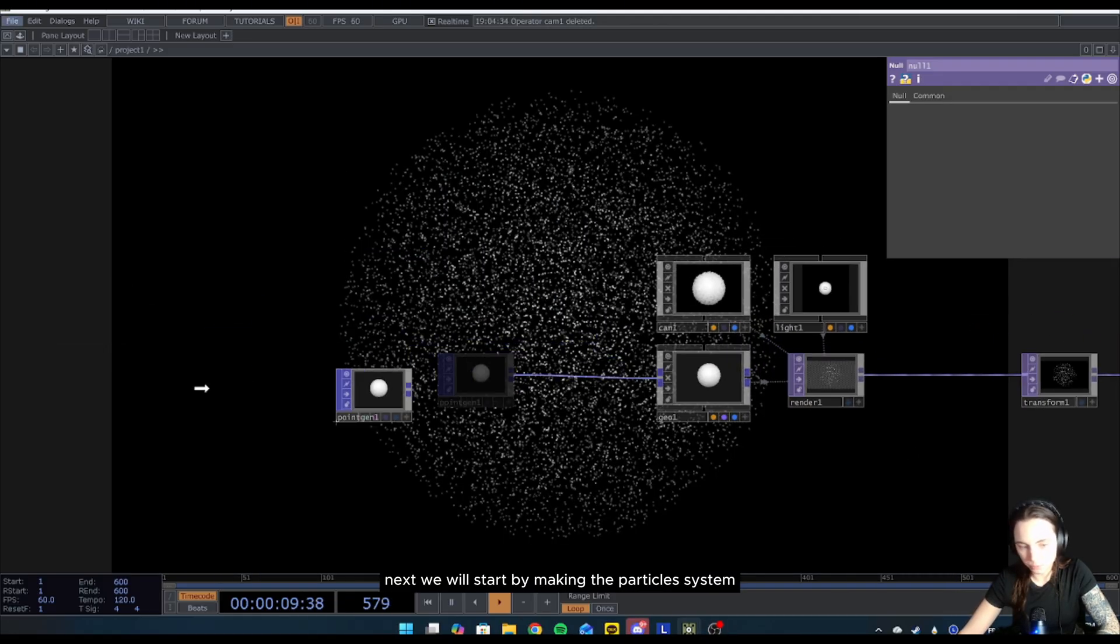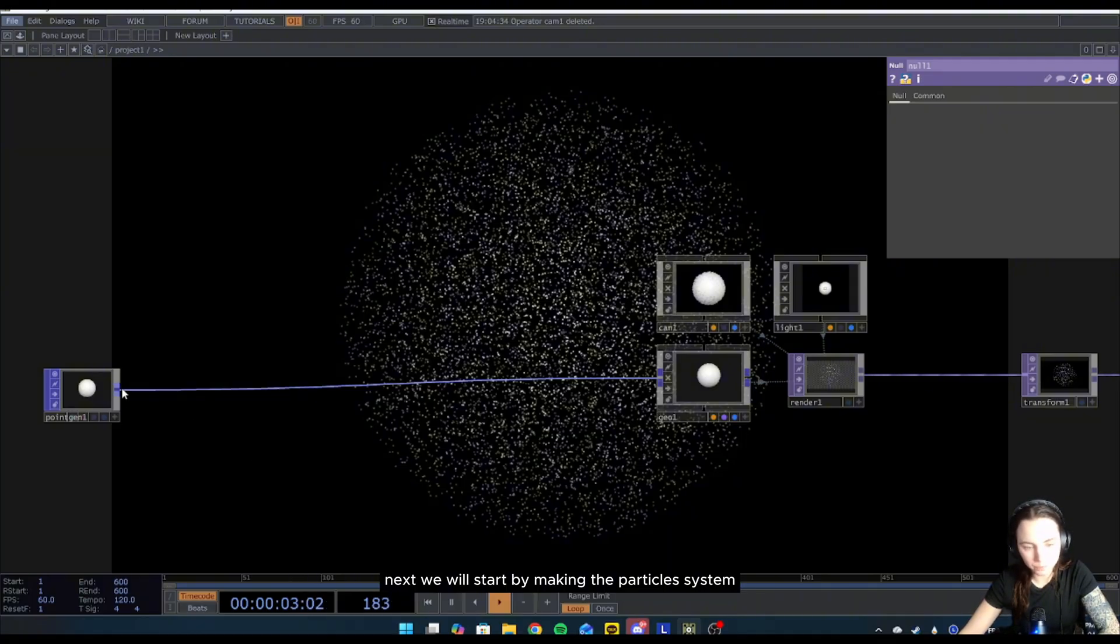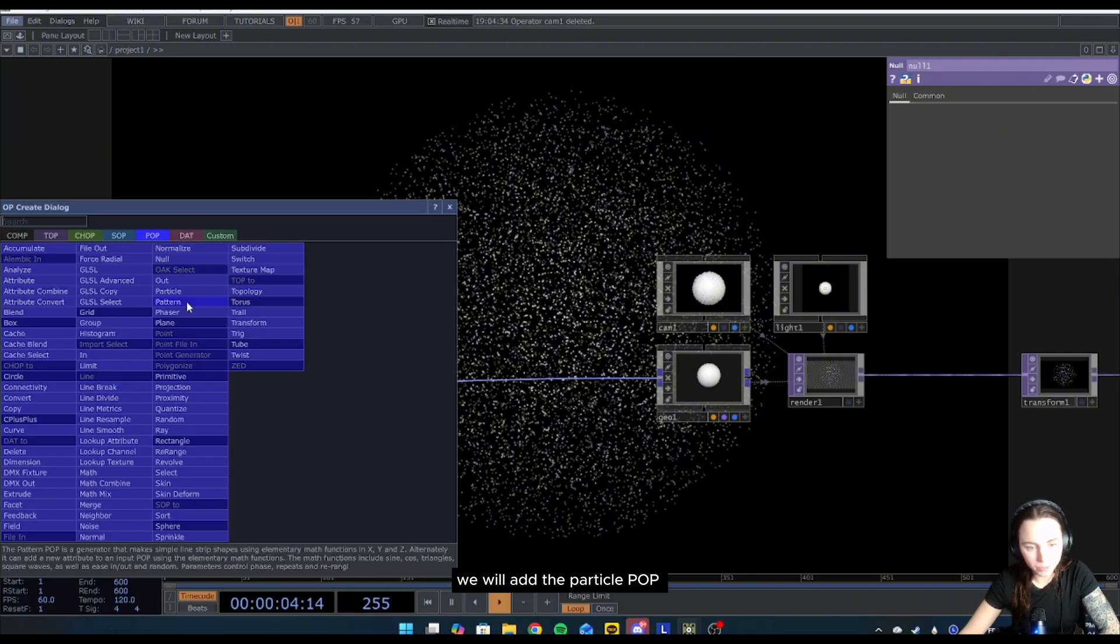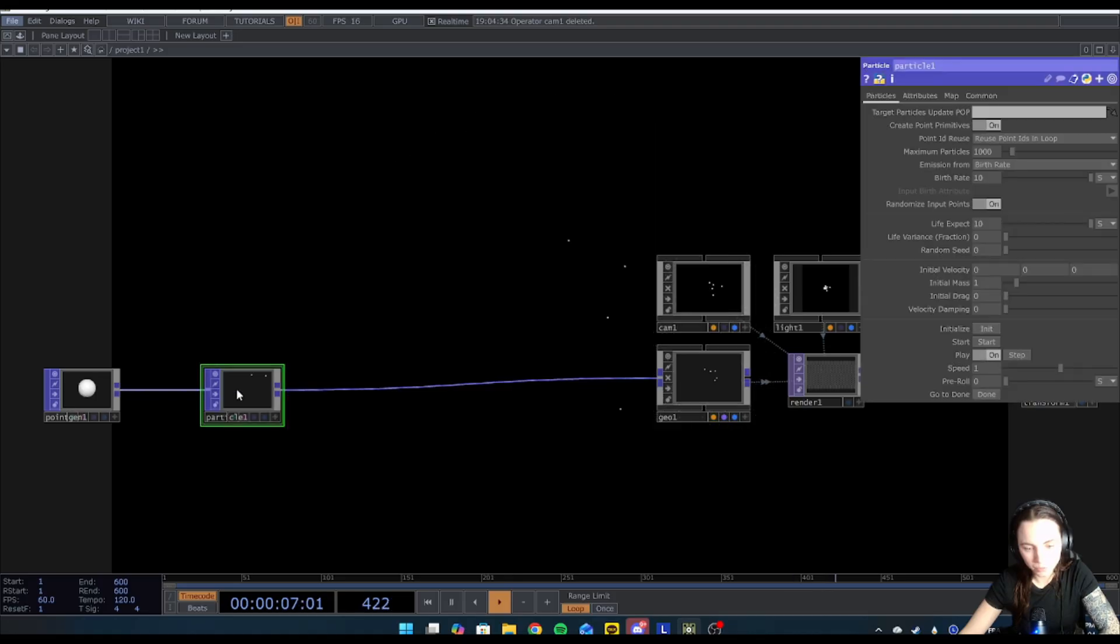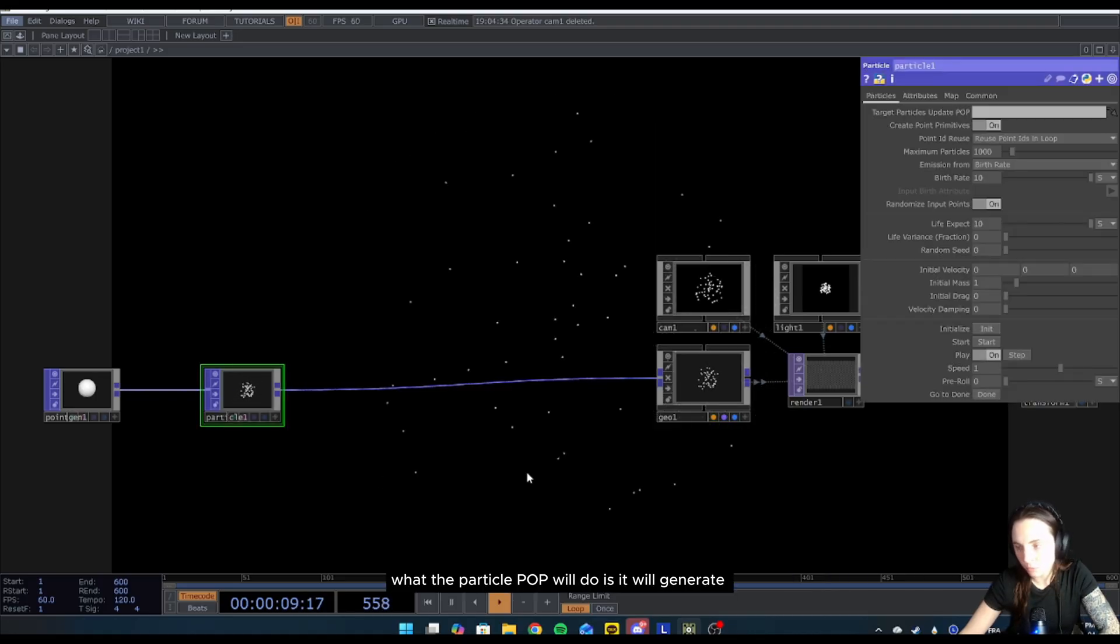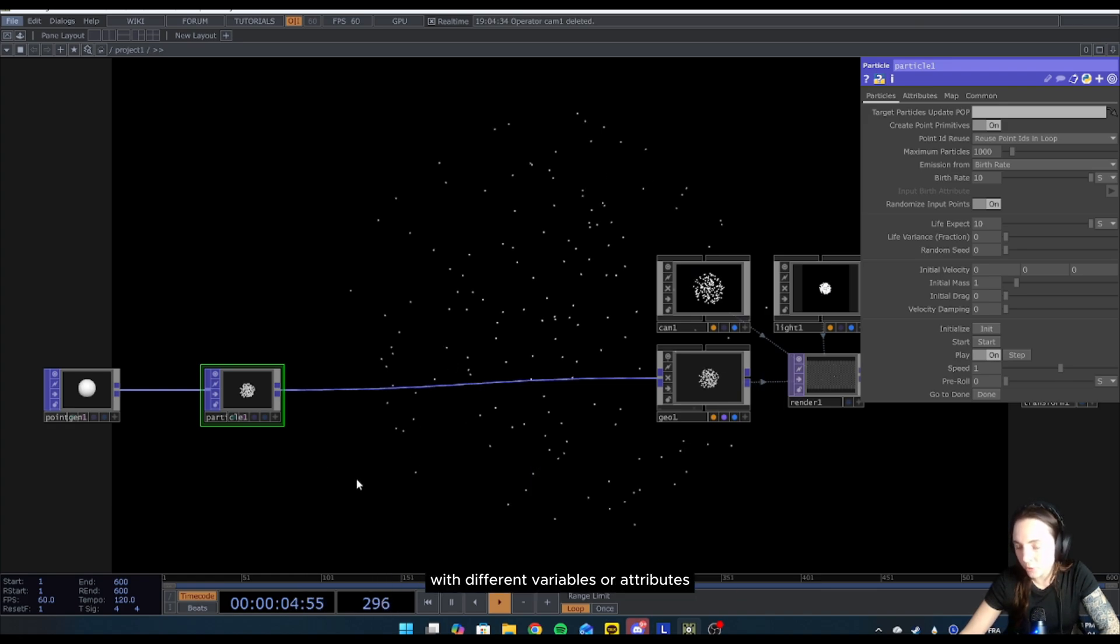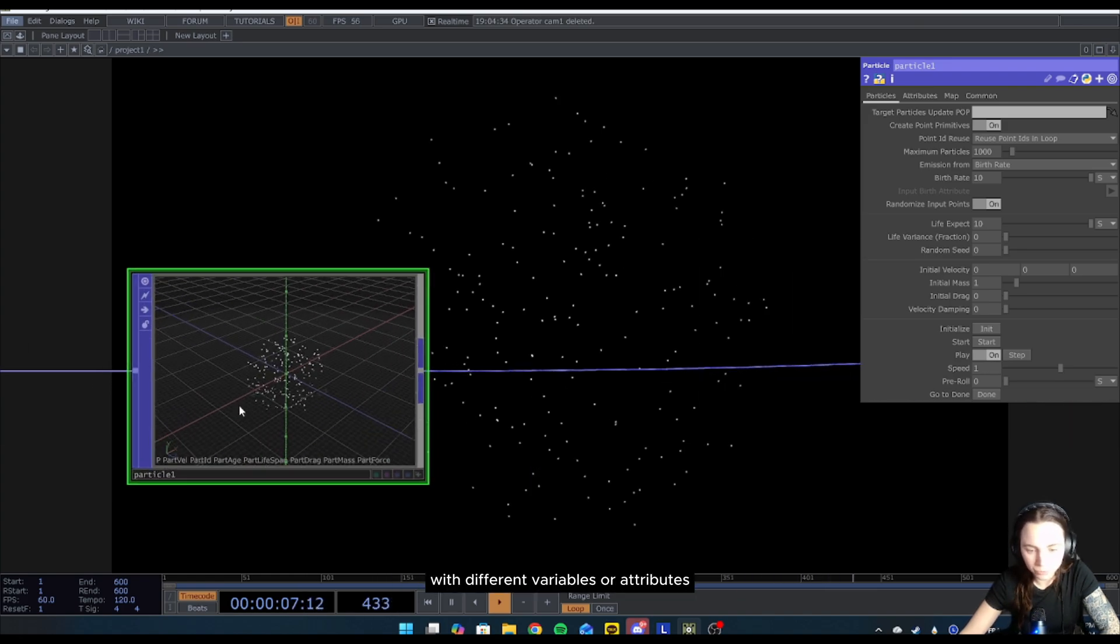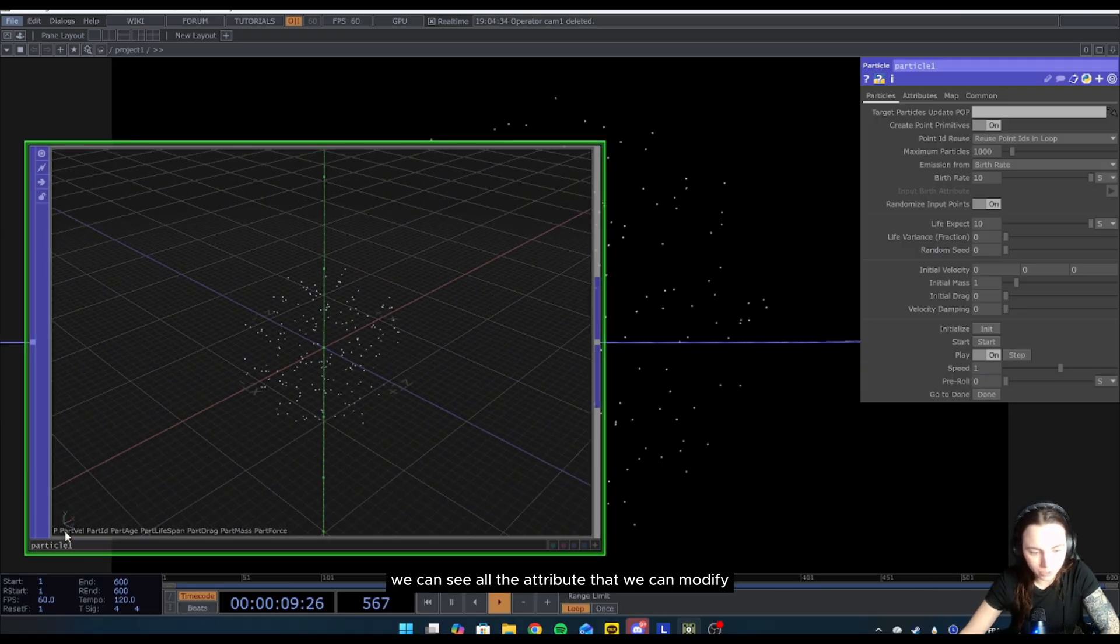Next we will start by making the particle system. We will add the particle POP. Essentially what the particle POP will do is it will generate a number of points over time with different variables or attributes. If we zoom in we can see all the attributes that we can modify.